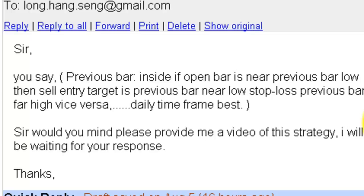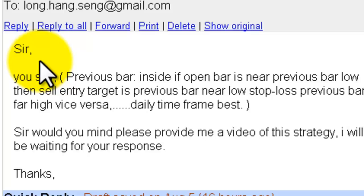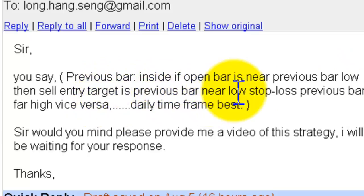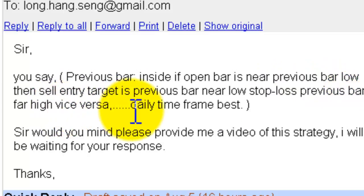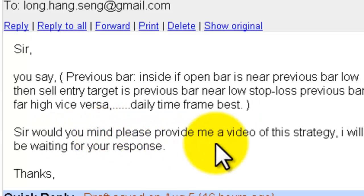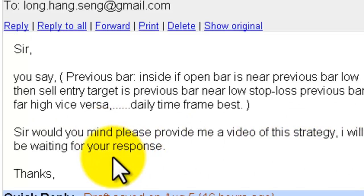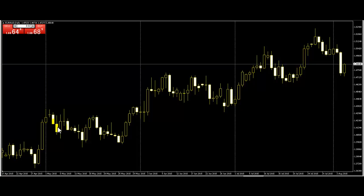Thank you for watching a candlestick trading video. Message from a reader: you say previous bar inside, open bar is near previous bar low, then sell entry, target is previous bar low, stop loss previous bar far high, vice versa, daily timeframe best. Would you please provide me a video of this strategy? I will be waiting for your response, thanks.